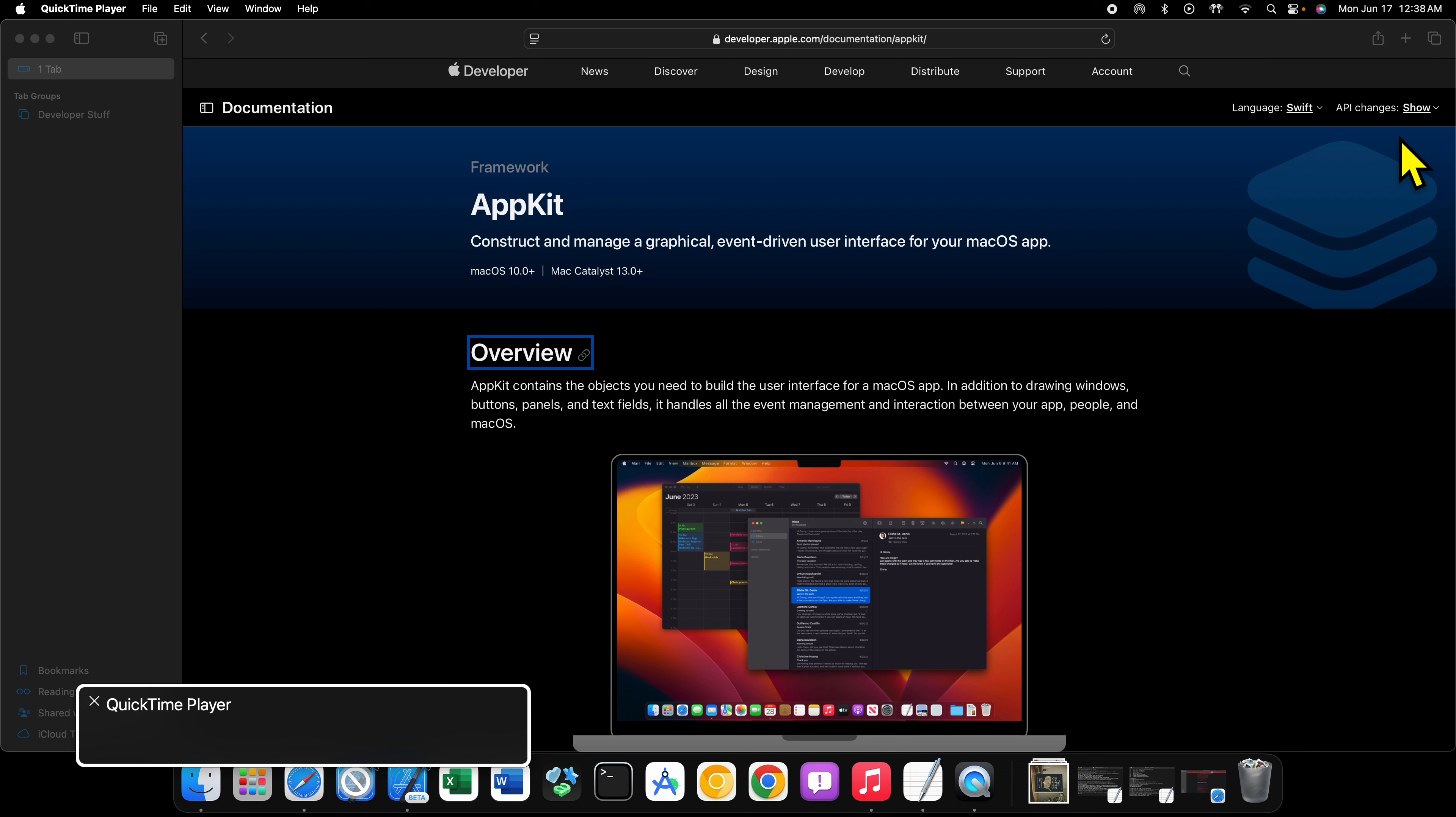Second, if you understand how AppKit works and know how to use it to make apps, you'll know how the macOS versions of UI controls in SwiftUI work. You'll be able to replicate what you do in SwiftUI in AppKit and create a better app that way.